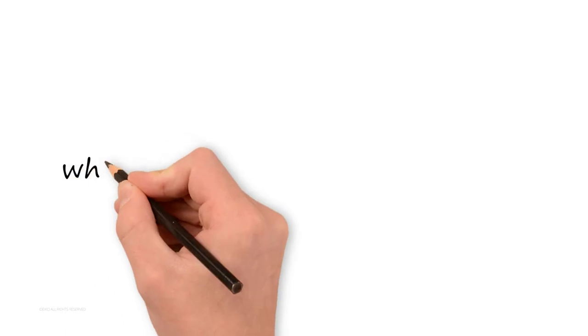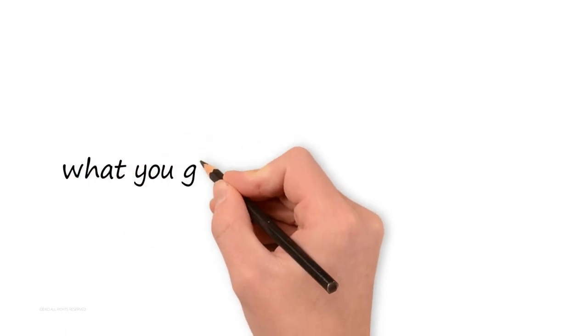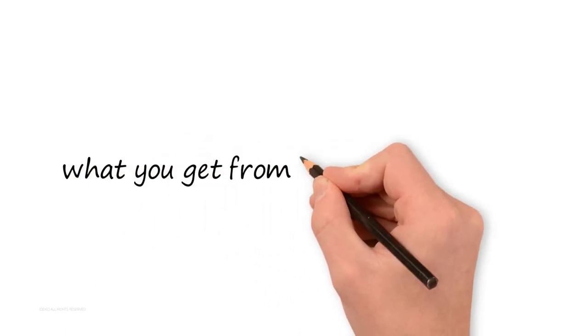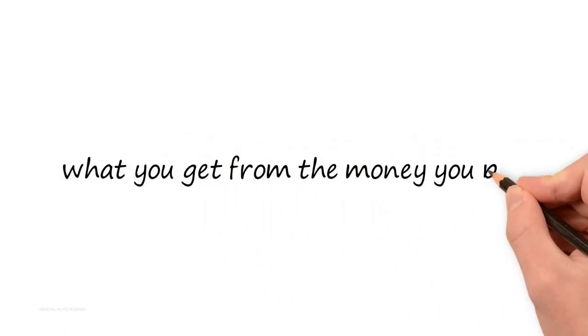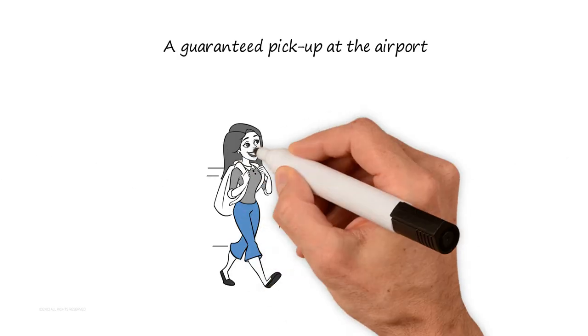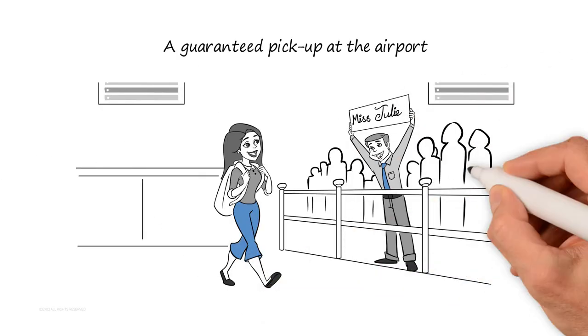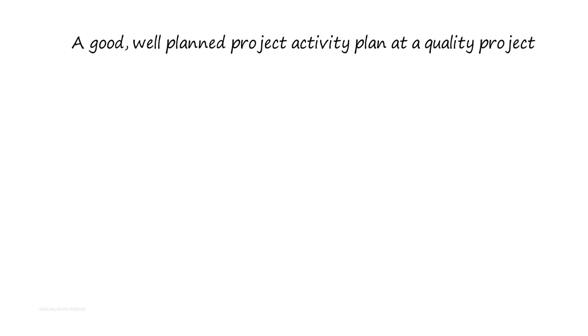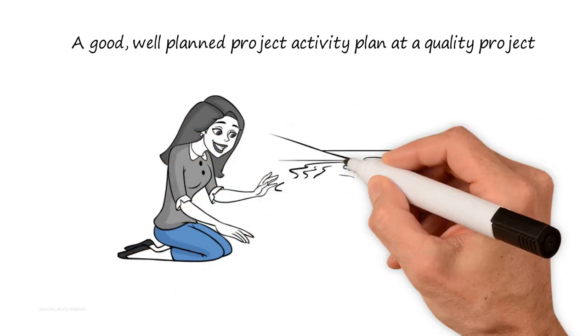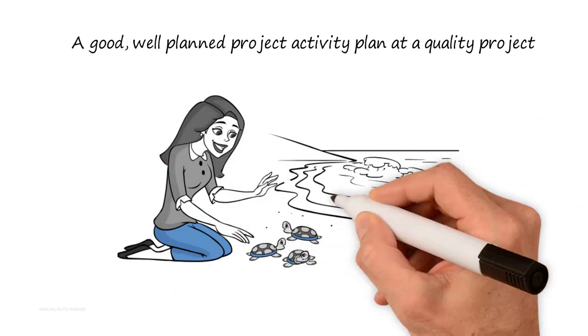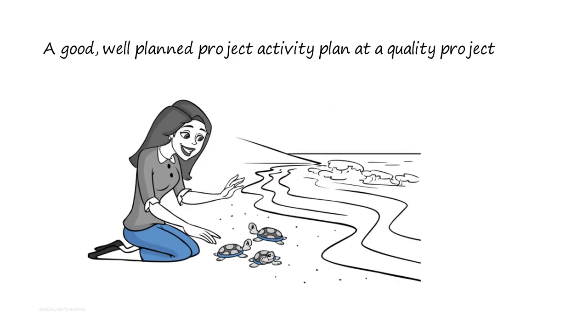Let us get a bit more details about what you get from the money you pay. You get: one, a guaranteed pickup at the airport; two, a good well-planned project activity plan at a quality project; three, lots of information to prepare yourself...